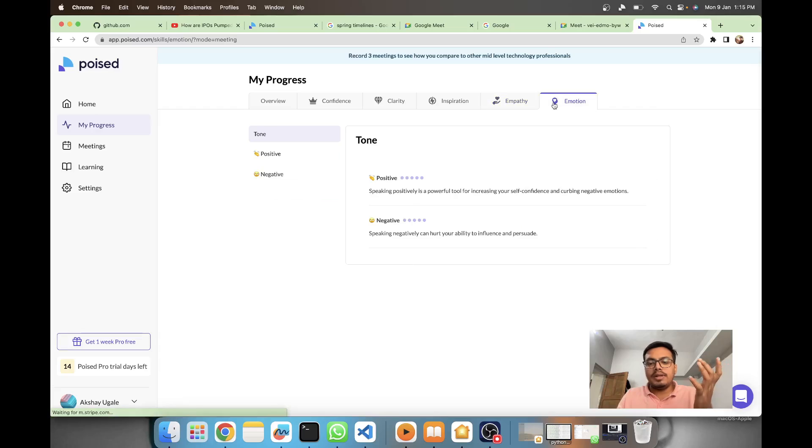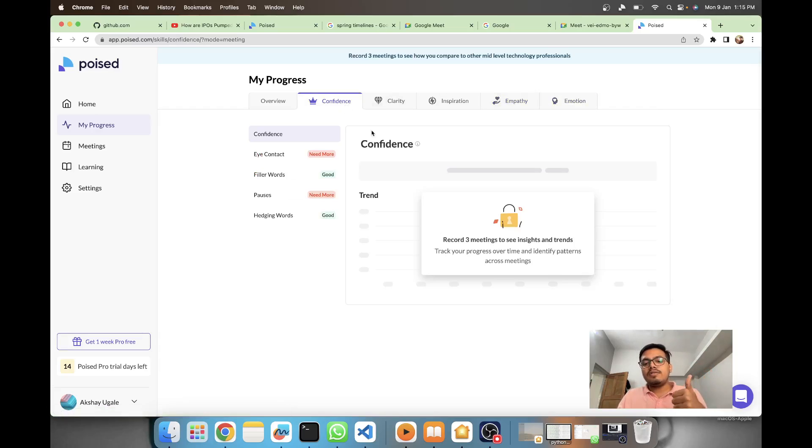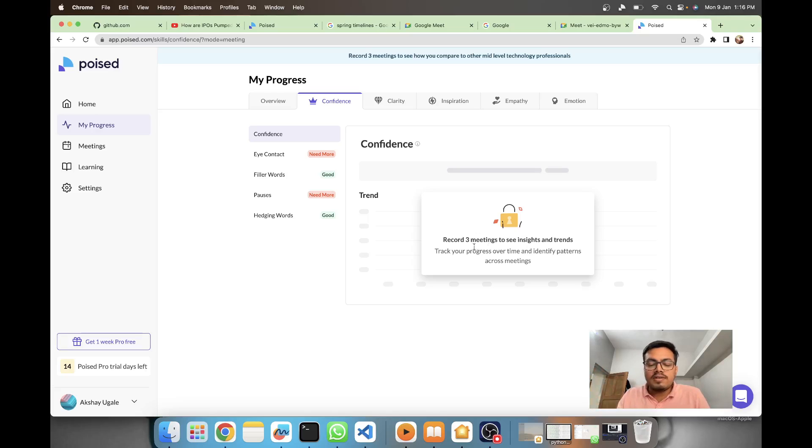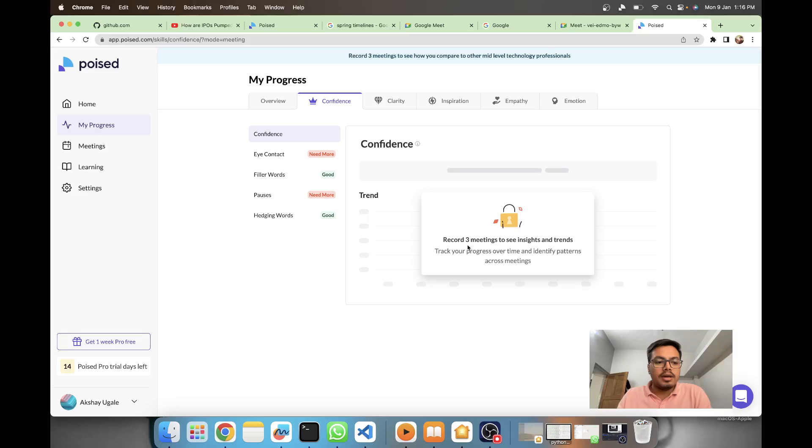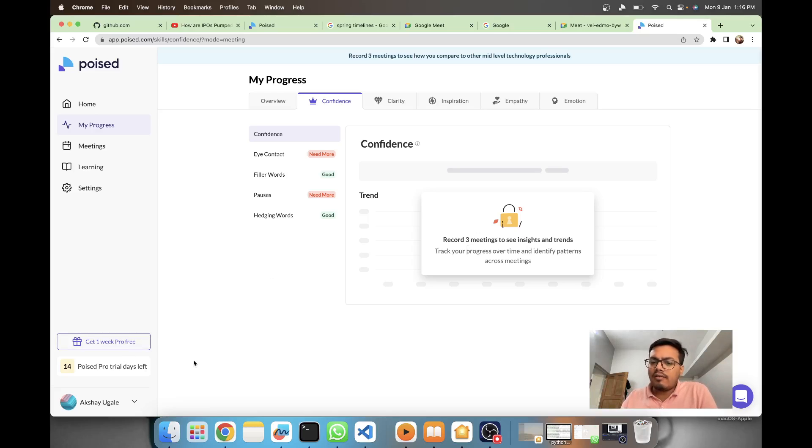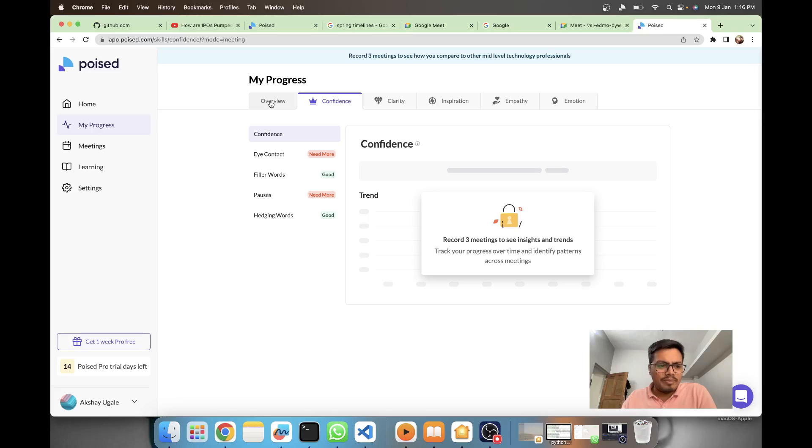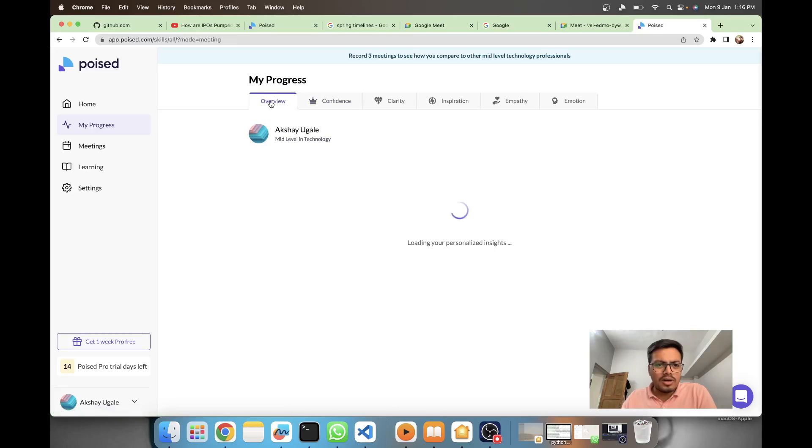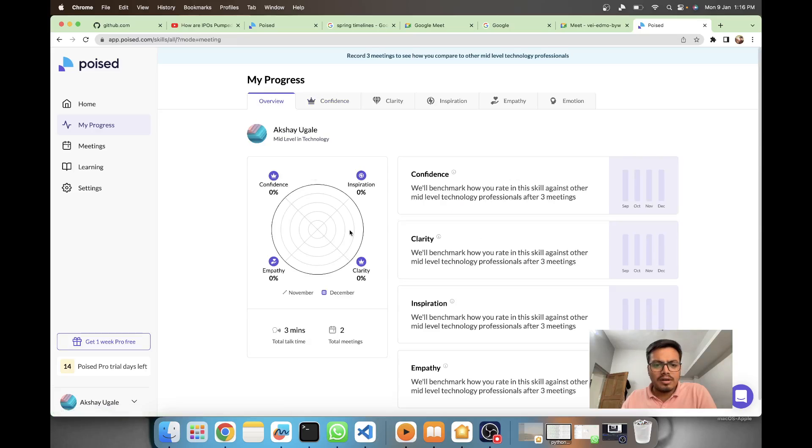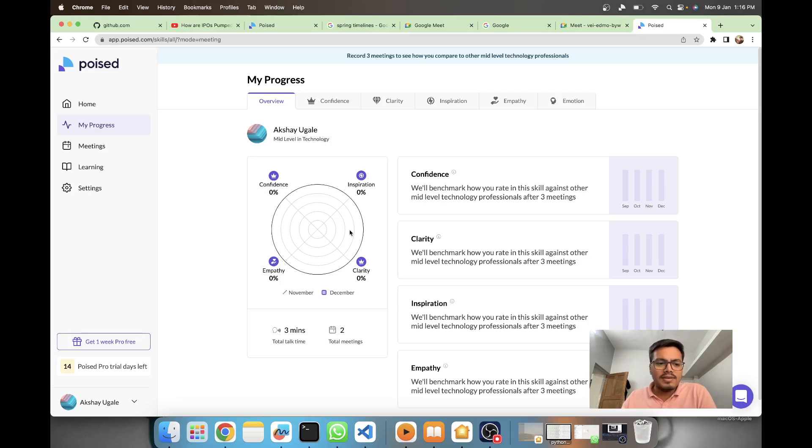Clarity, inspiration, empathy and emotions - currently my scores are not unlocked, these insights are not unlocked because I need to record at least three meetings. You get Poised AI free for 14 days, and after 14 days you can opt for pro.